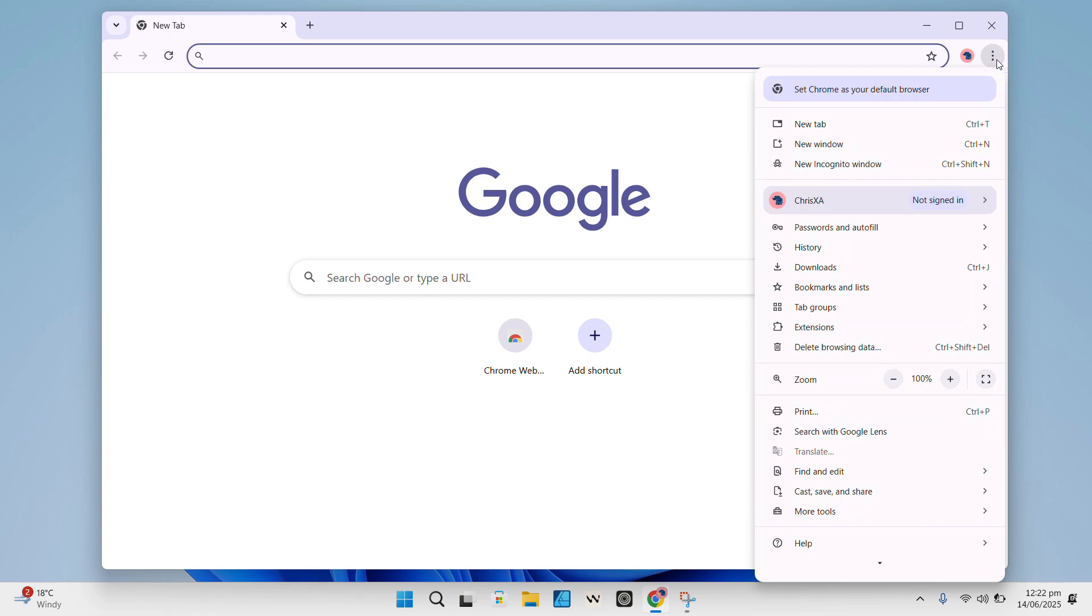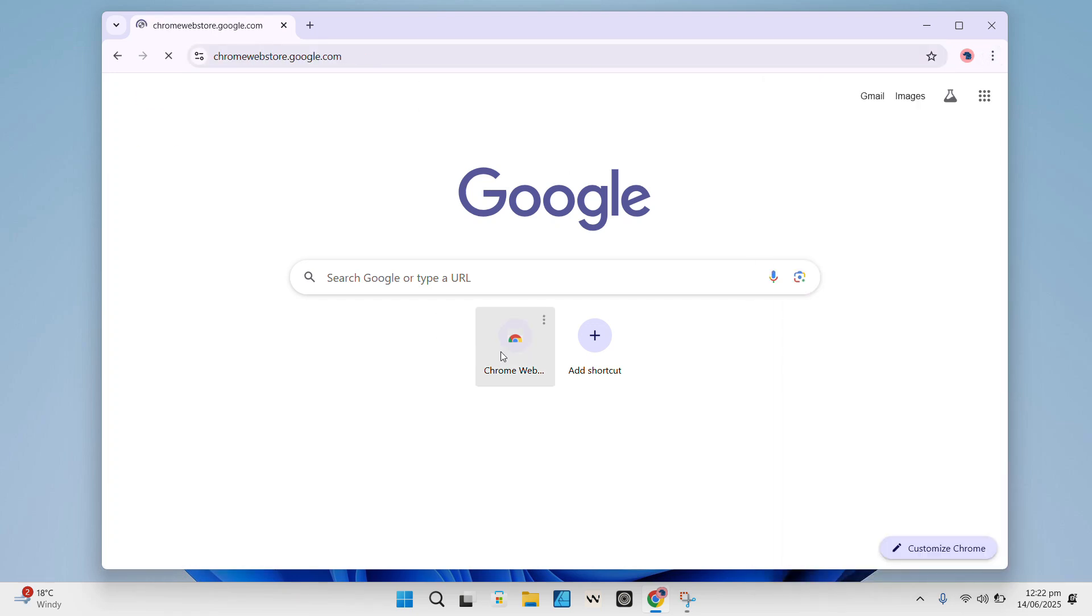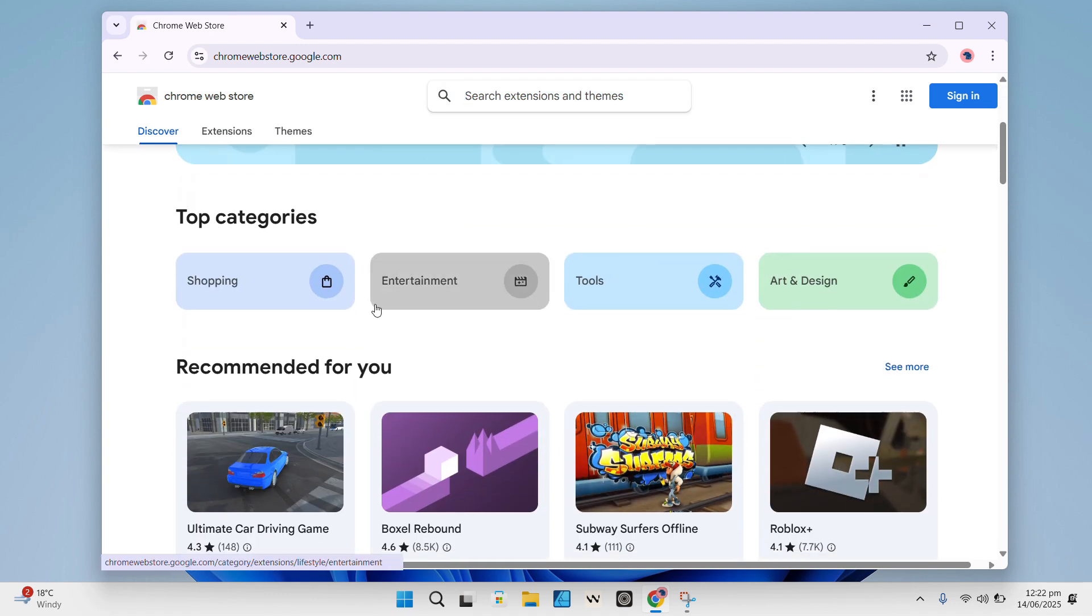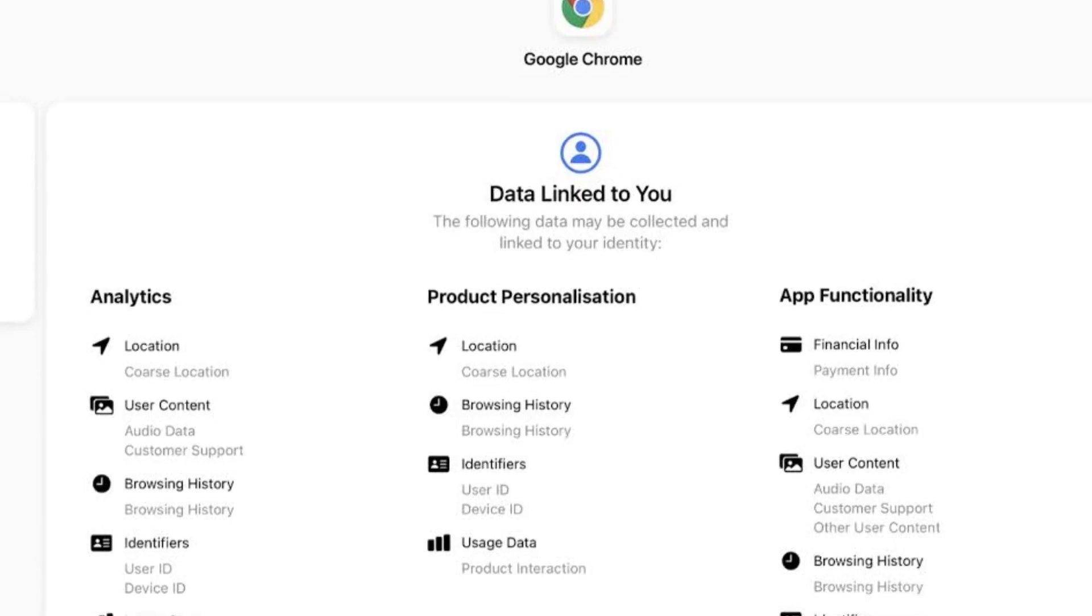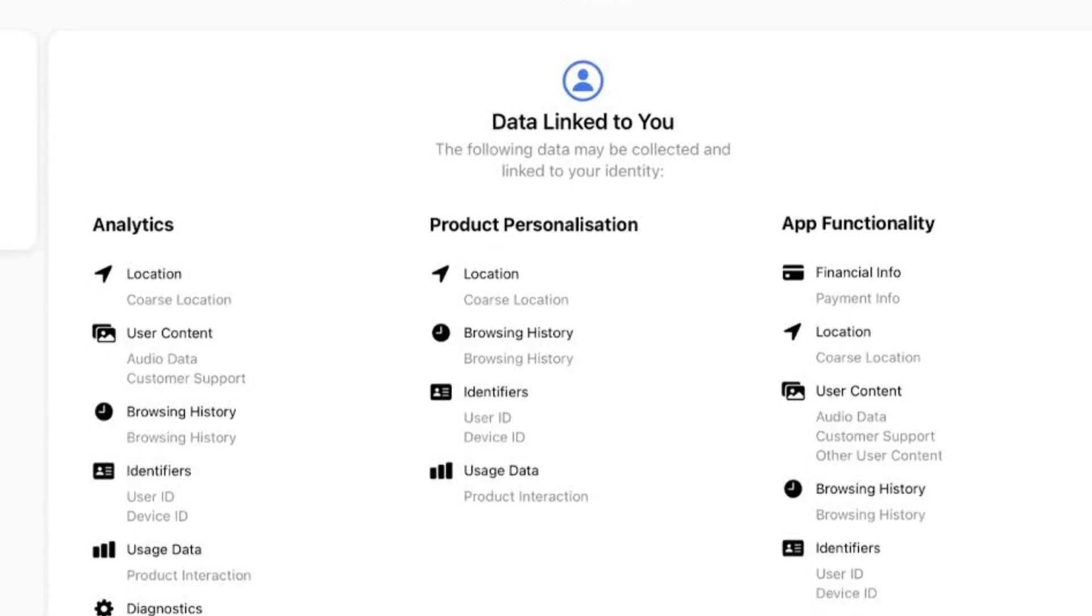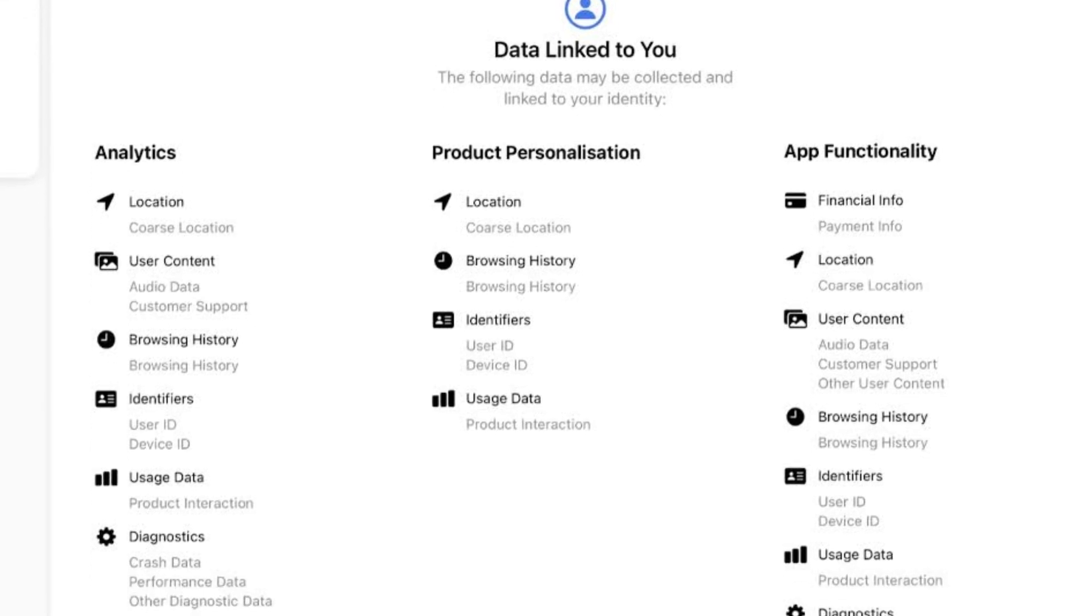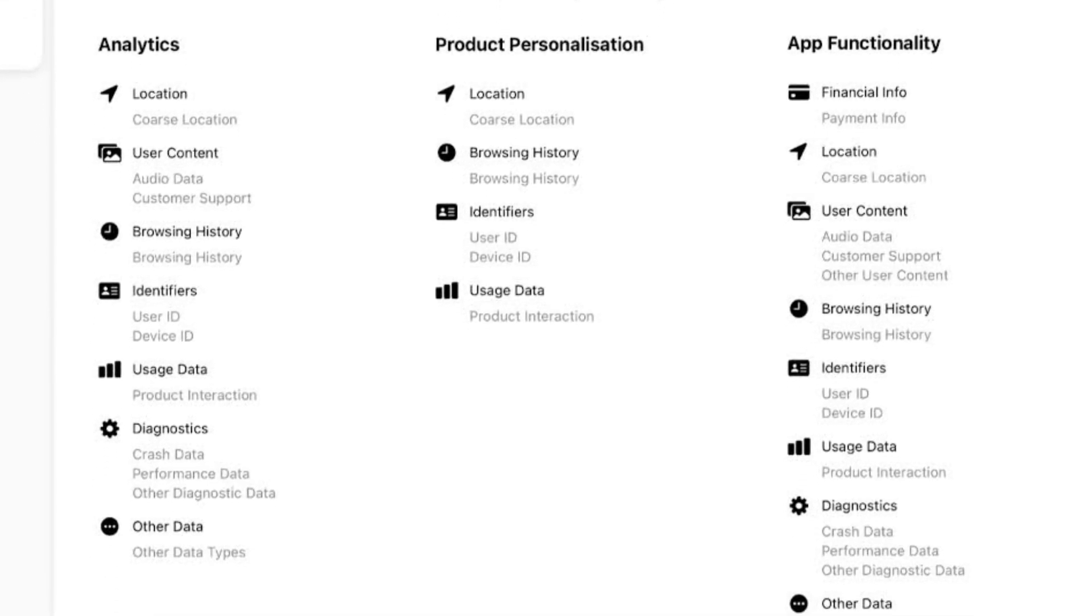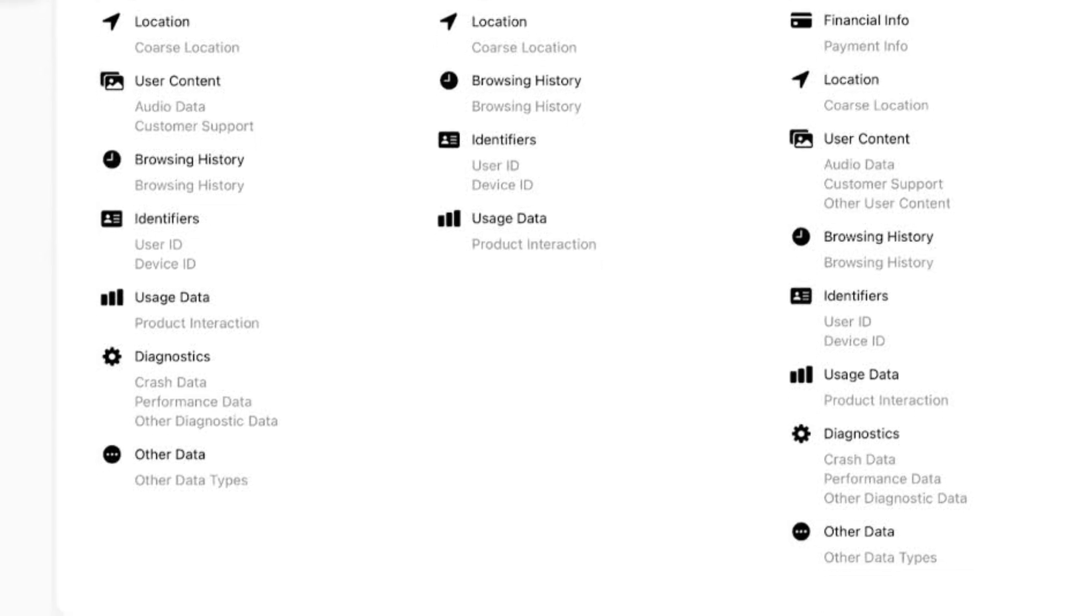You know how almost everyone uses Chrome these days? It's fast, it's reliable, and it just works. But behind all that convenience, Chrome is tightly tied to Google's ecosystem. That means there's a lot of data flowing back and forth to Google servers. Things like your browsing habits, crash reports, even search suggestions, are often sent to Google without you really noticing.